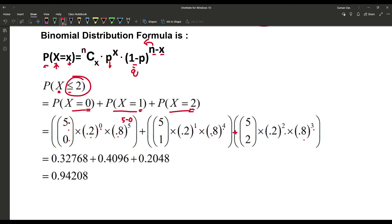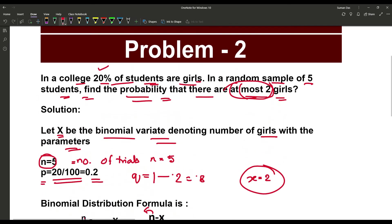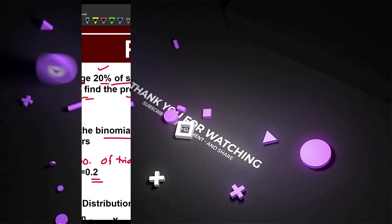This gives us 0.32768 + 0.4096 + 0.2048, and the summation is 0.94208. So 0.94208 is the probability that there are at most 2 girls, solved using the binomial distribution. Thank you.